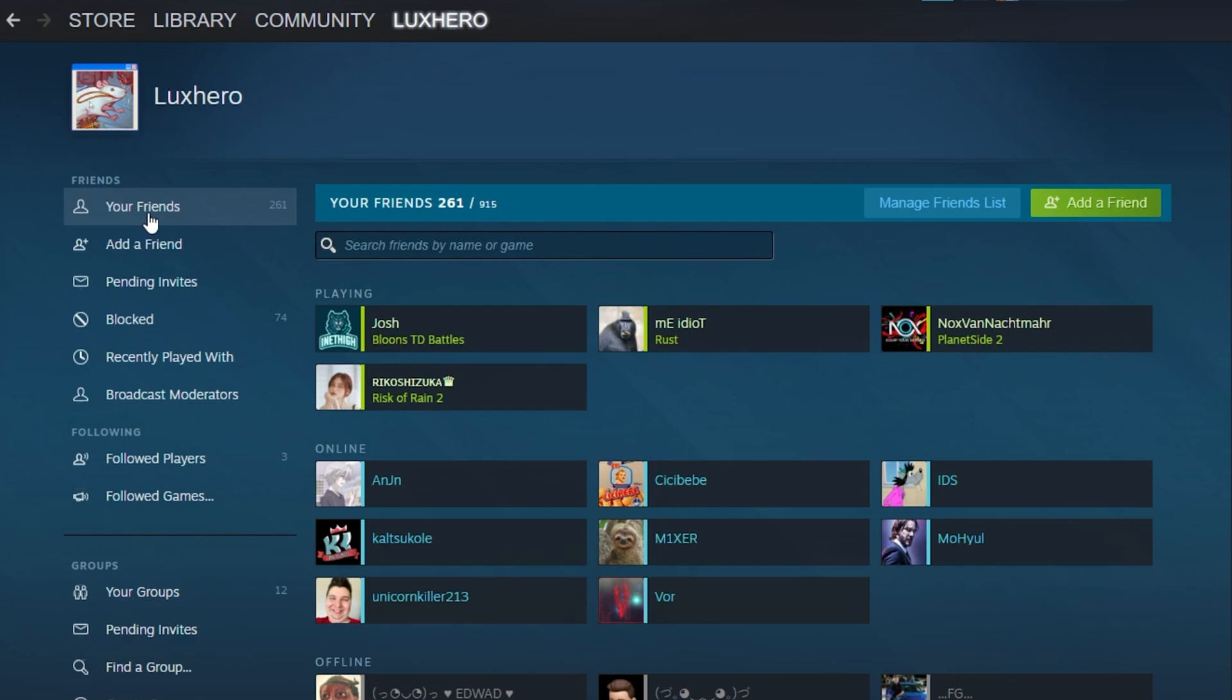In the Your Friends section, you can see how many friends you have and how many your account is enabled to have at this moment.